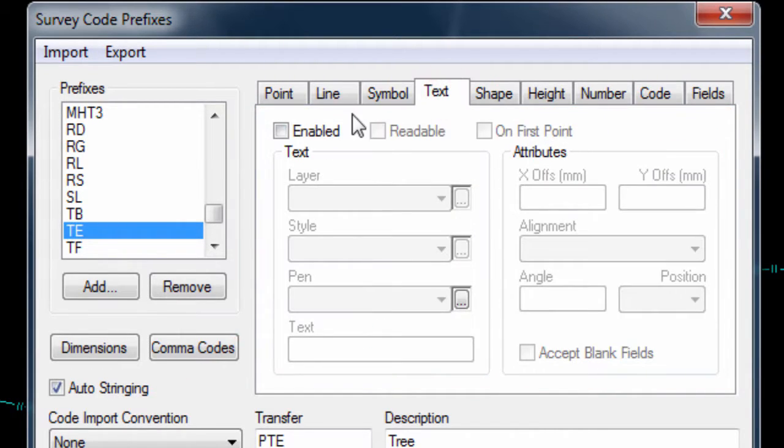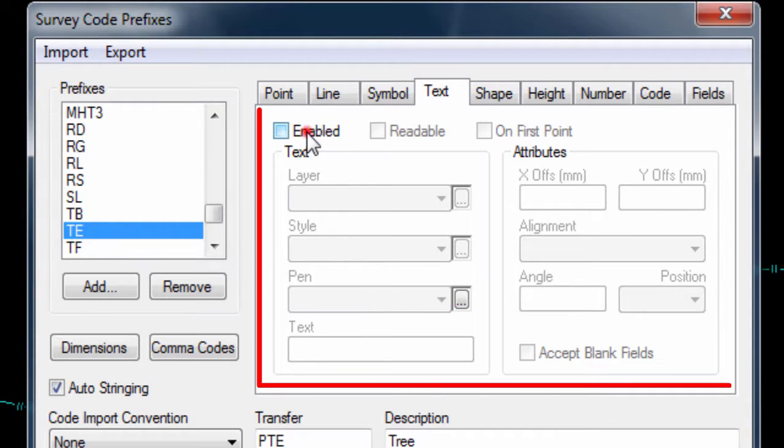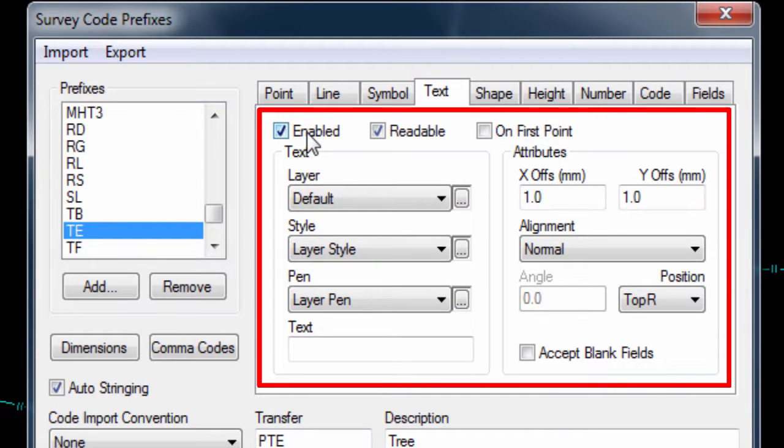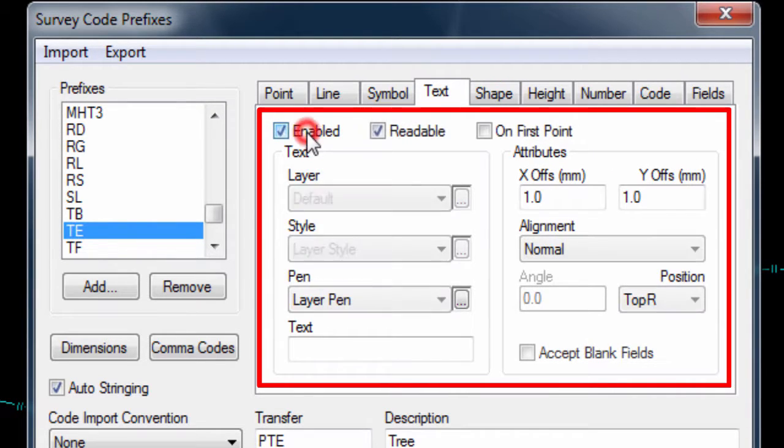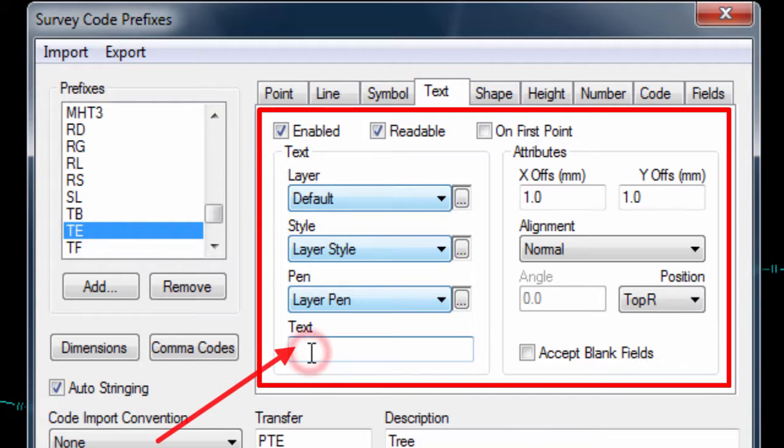In the text page tab, we can specify if text is to be made visible or not for data of this code. We can specify what the text should be, and how it should be displayed.